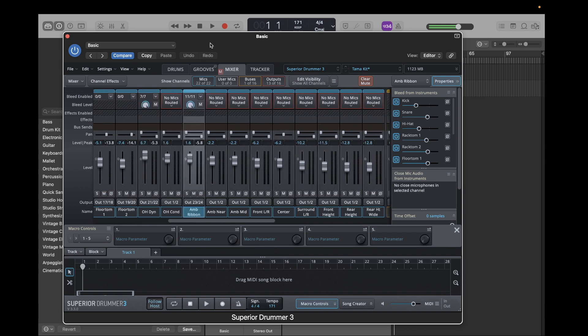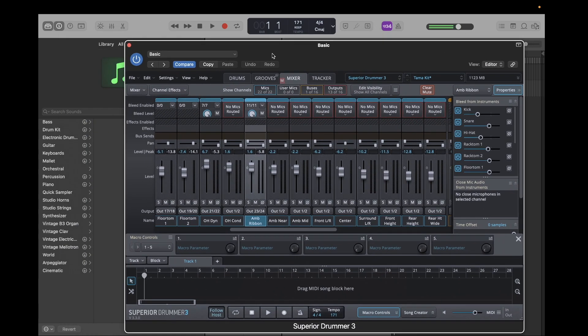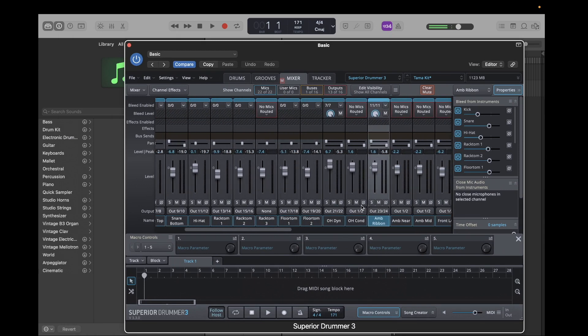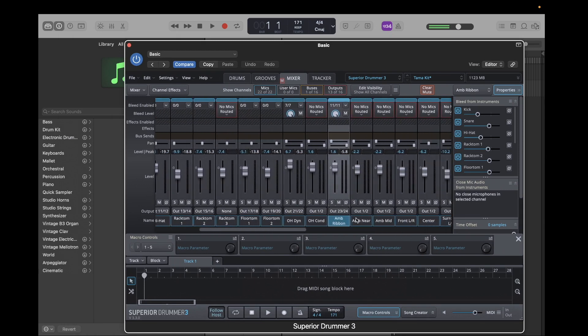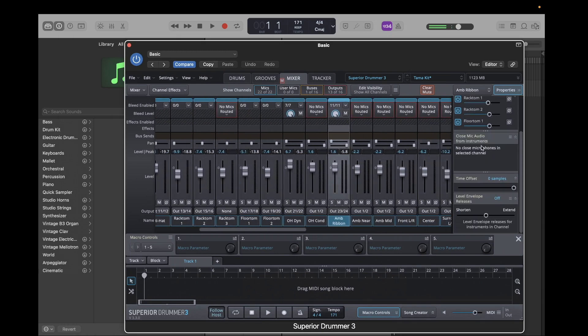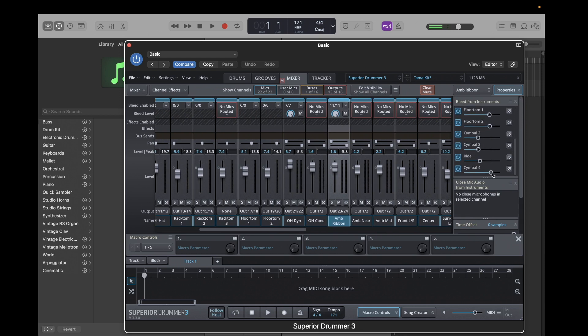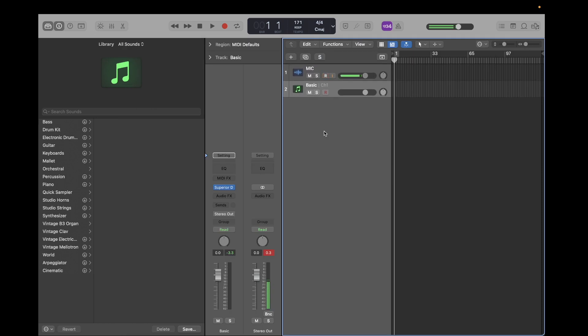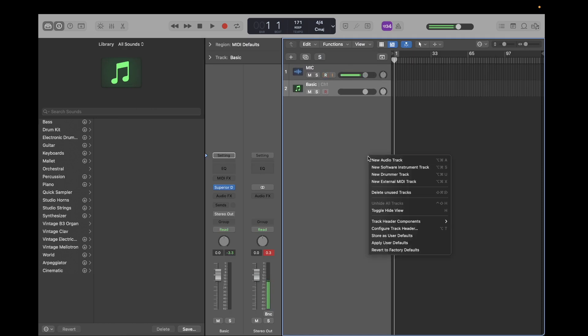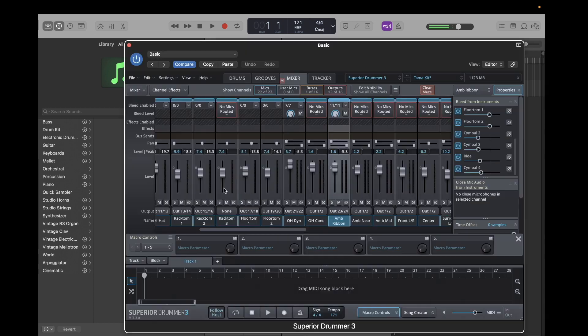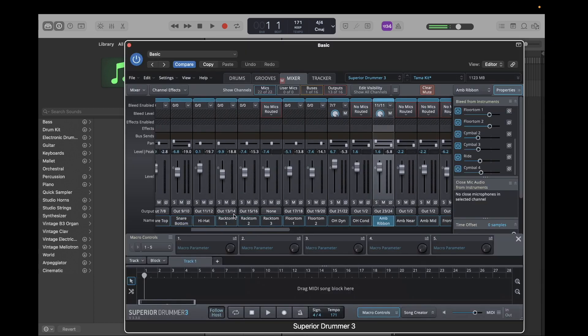There we go. Now we have all our drums routed out, and now we need to make channels for it. Alright, so let me just check the level of the things in the ambient mic. Okay, bring down cymbal for a bit. Alright, now we're going to go back to the logic interface here, and we're going to create how many tracks do we need to make? We need to make, so, one, two, three, four, five,